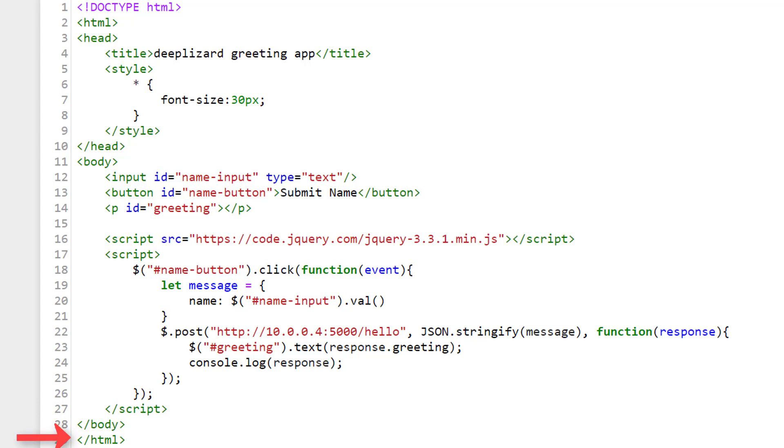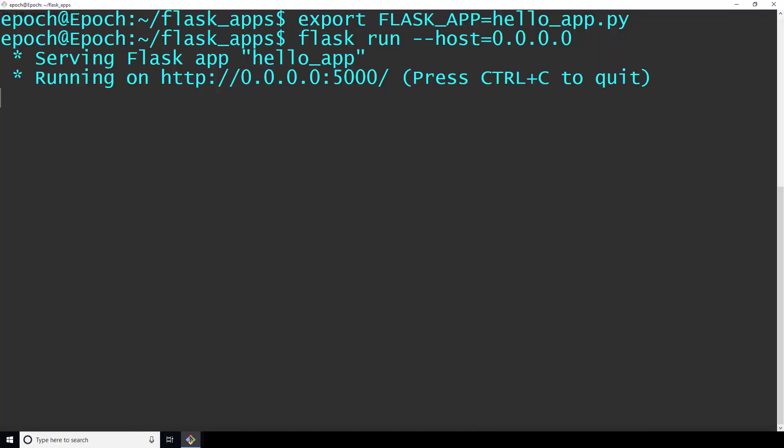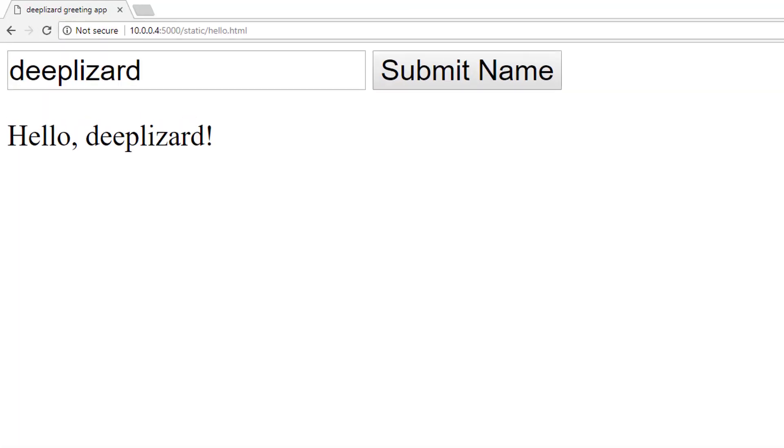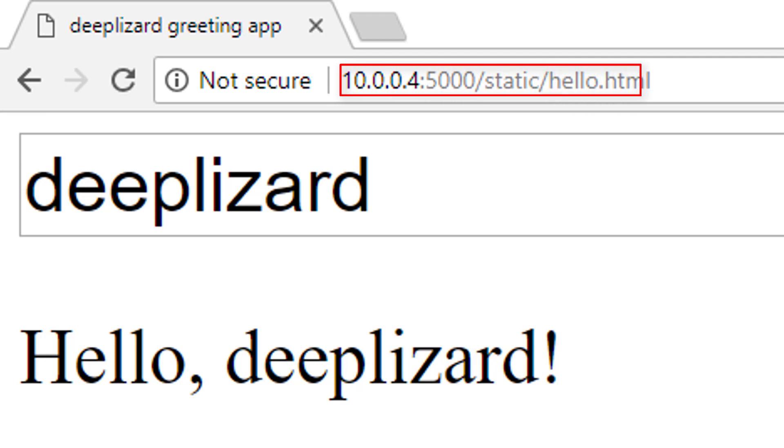Now, if your Flask app isn't already still running from last time, let's go ahead and start it up. Then we need to browse to the hello.html page we just built by browsing to the IP address of the Flask server, colon 5000, slash static, since that's the directory where our HTML lives, slash hello.html.